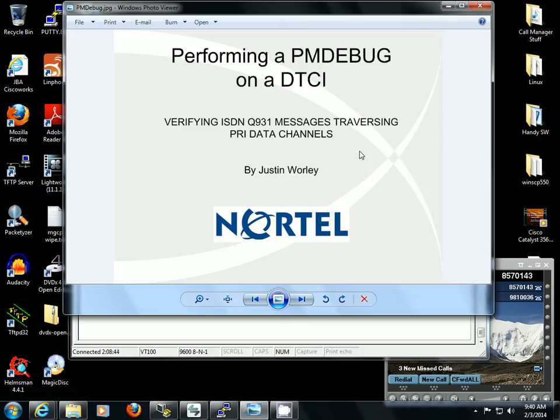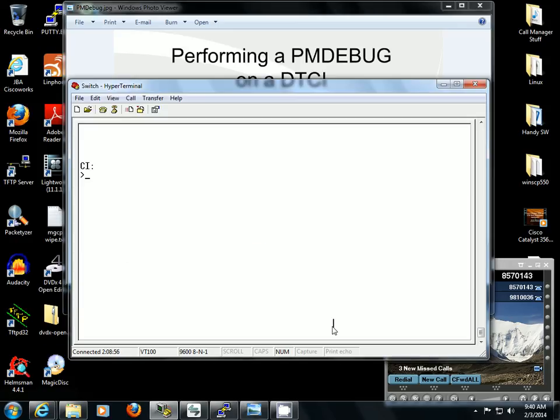Okay, I'm going to show you how to perform a PMDebug on a DTCI for the purpose of viewing Q931 messages traversing a T1 PRI circuit. We're going to start in DMS100. I'm going to type in PMDebug DTCI, and I'm going to do 7.